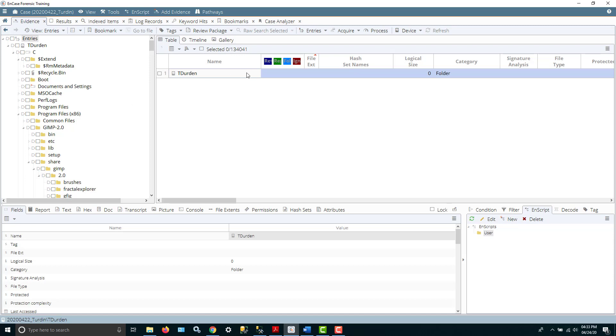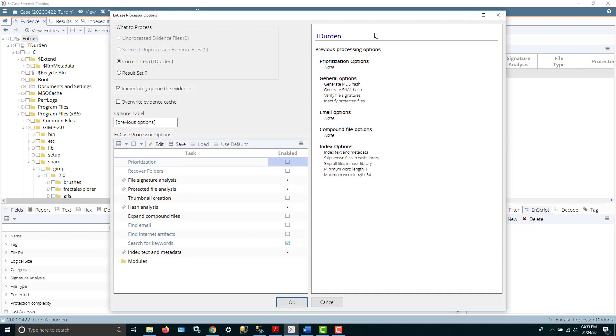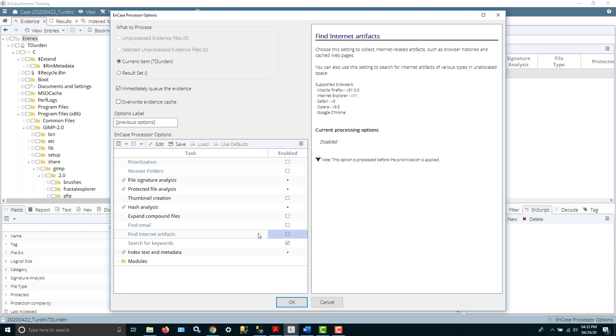Regarding processing, when you go to process an image after you first load it, bring up the evidence processor and you have a number of options to choose. I've already run some things and so you can see they're already disabled so I can't select them.